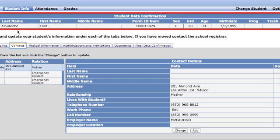Under Contacts, please fill in all contact information for each of the contacts that you list there.